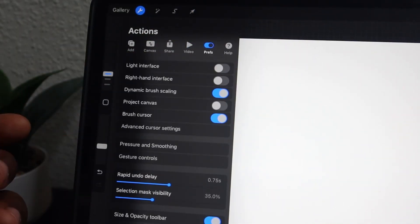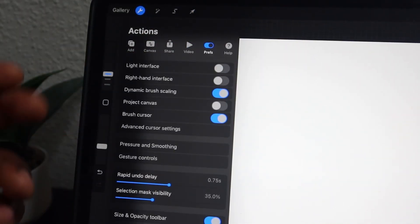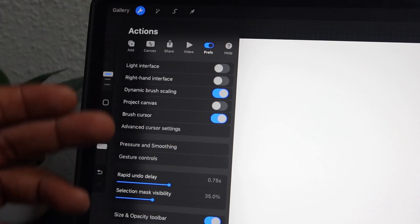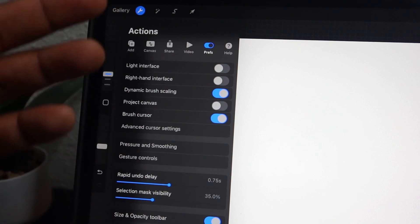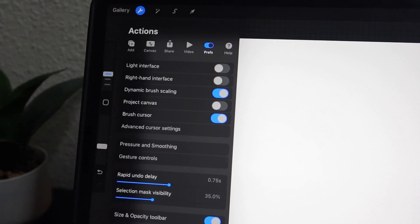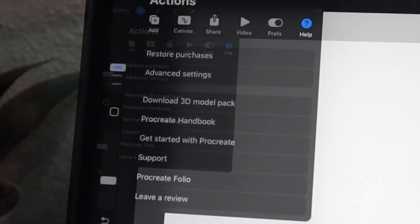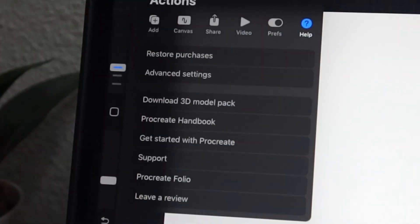Next up, we have our preferences menu. This is where you can adjust a bunch of settings in the program to tailor the program to how you like to work. We'll dive deeper into preferences in a different video. And here in the help menu, you can find a bunch of helpful tools from the creators of Procreate.